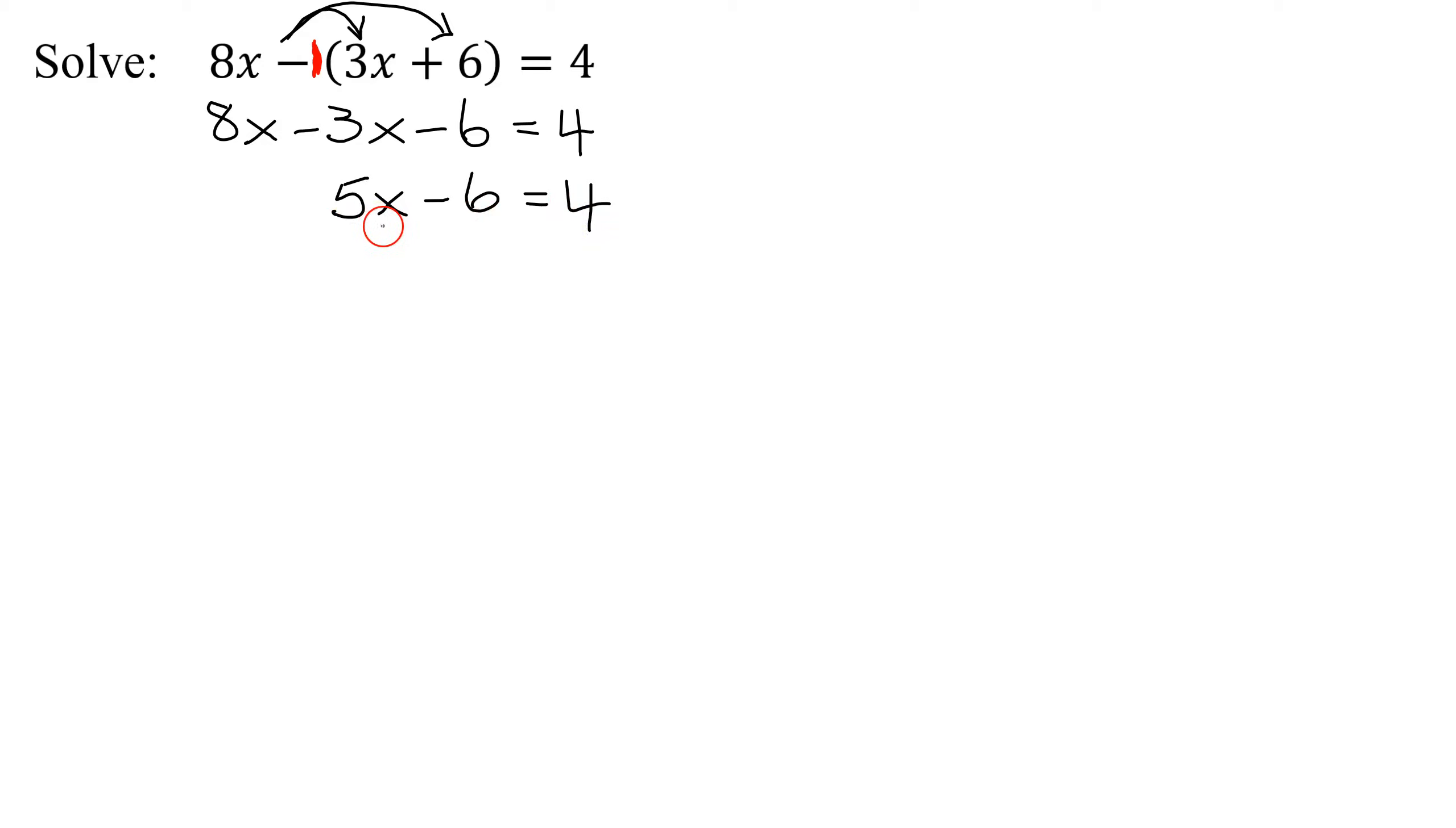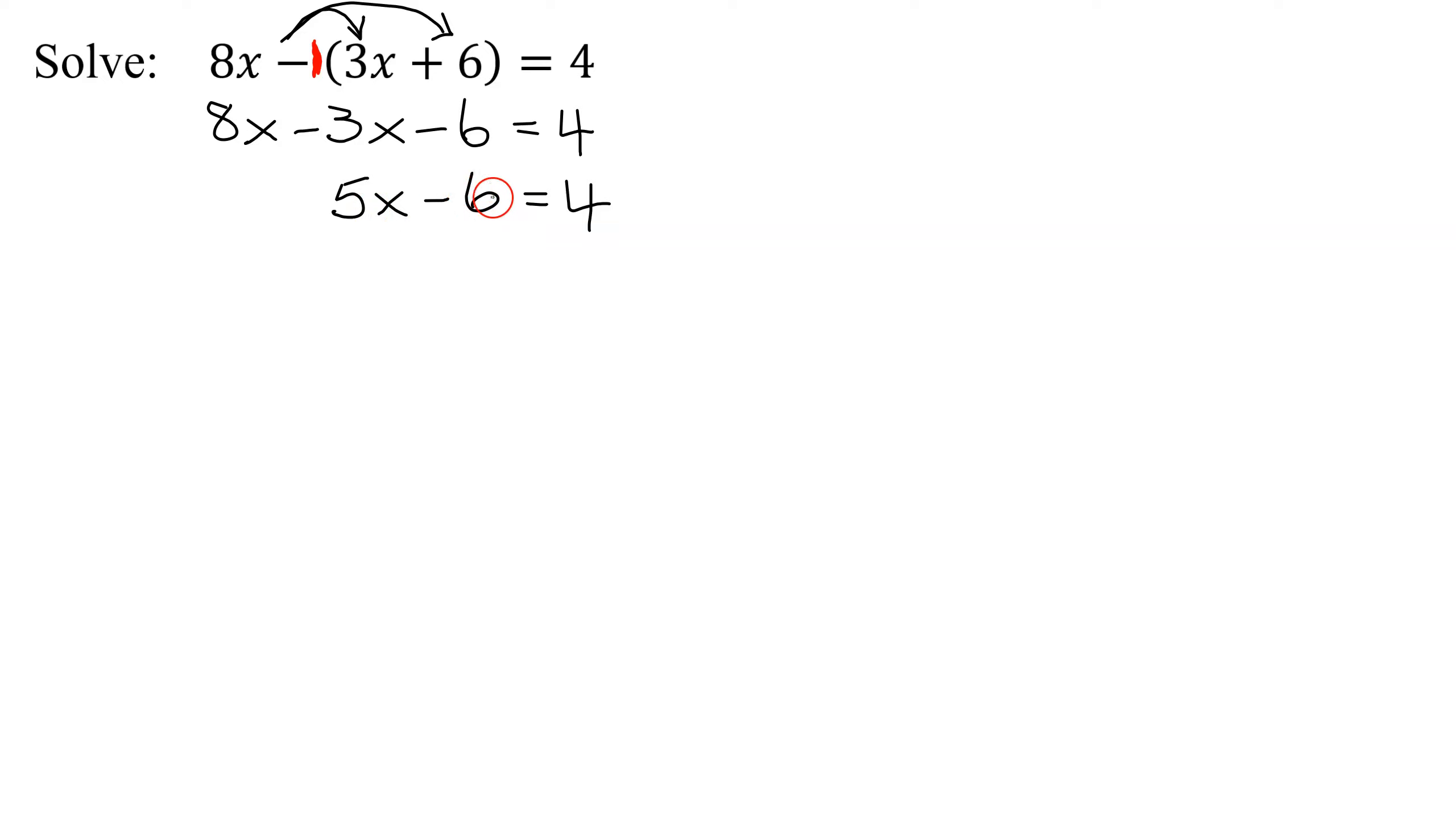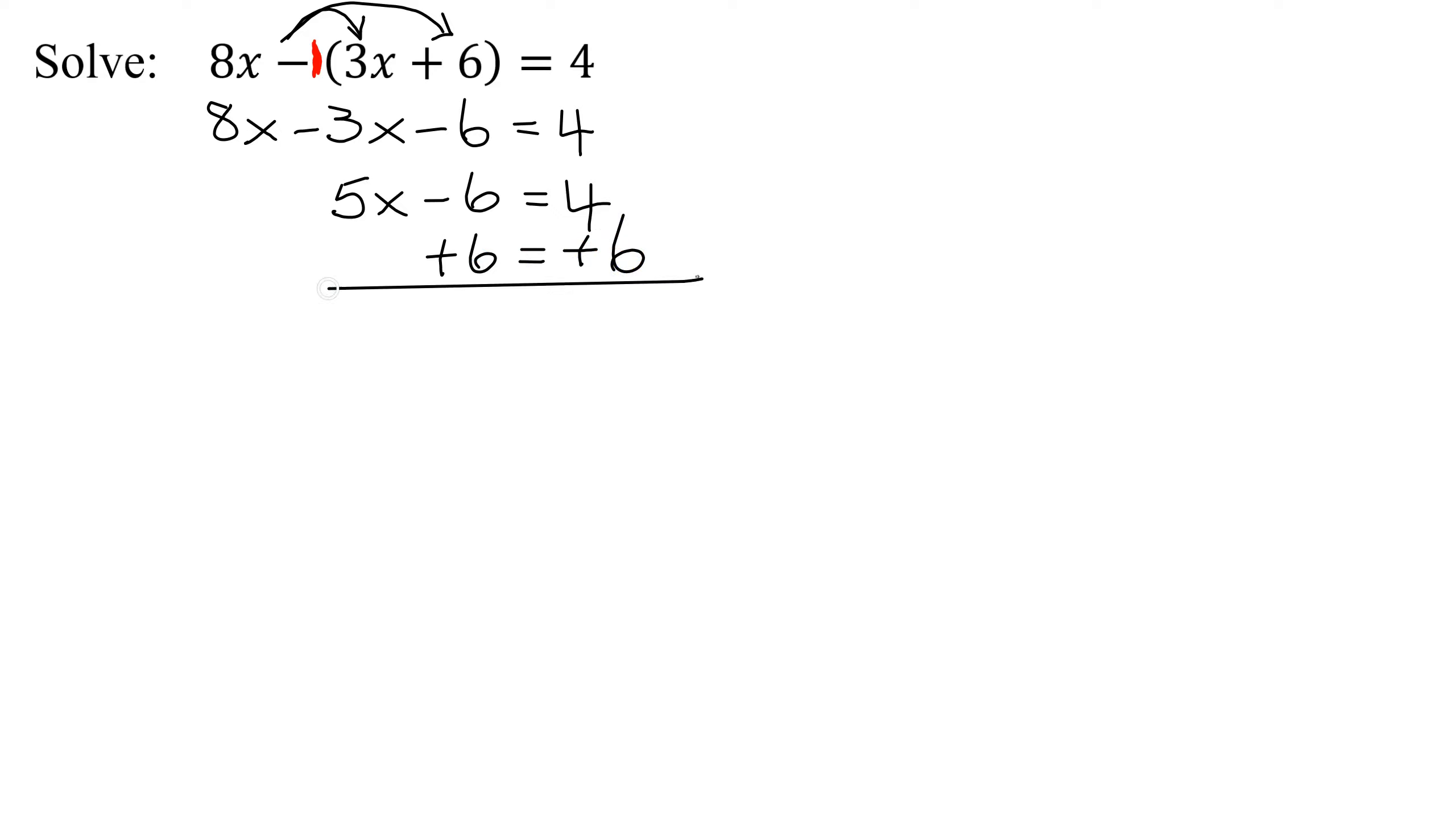So I need to collect my x's on one side, constants on the other. Since I only have one lot of x's, I'm going to collect them here. So I need to move this constant here. Since I have minus 6 here, I have to do the opposite to get rid of it. So I'm going to add 6 to both sides. And when I do that, I have negative 6 plus 6 adds up to 0. So I get 5x left on the left equals 6 plus 4 is 10.